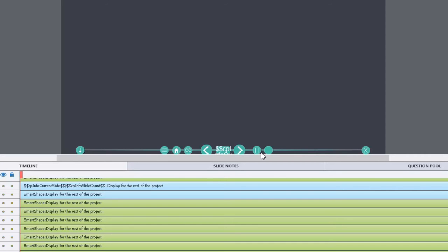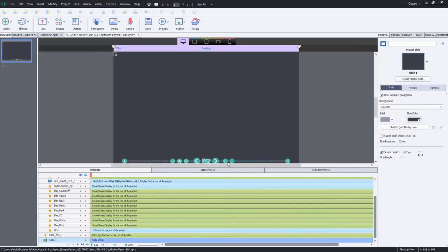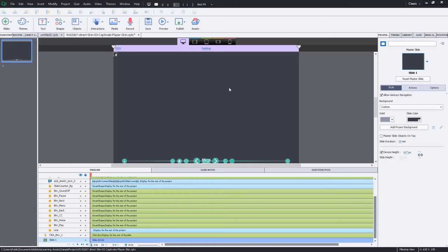So again I encourage people that are developing courses that are laden with videos that they should choose multi-slide synchronized videos and don't get too hung up about the multi-slide thing. I think that's why people don't use it, but let me just show you a quick demonstration of what I'm talking about here.